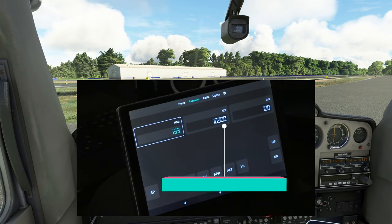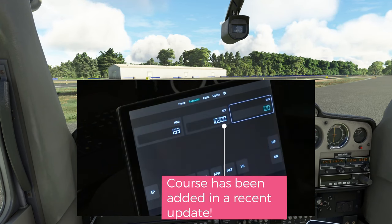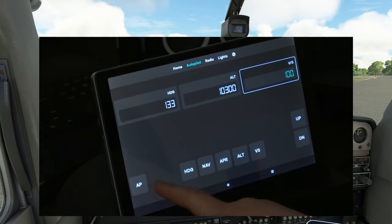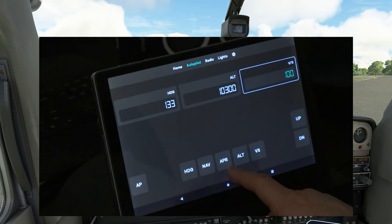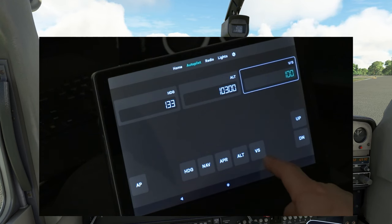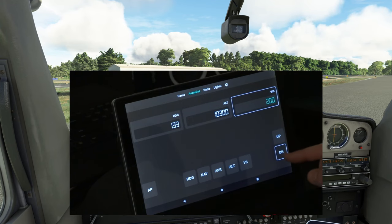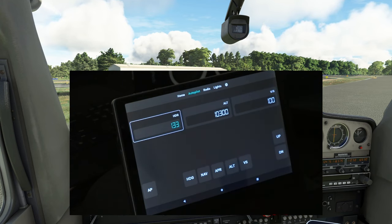Let's go through each of the menus at the top and show you their functionality. At the top of the autopilot menu we have heading, altitude, and vertical speed. At the bottom of this menu we can turn on the autopilot, activate heading hold, navigation, approach hold, altitude hold, and vertical speed mode. To the right of the vertical speed we have our up and down buttons to adjust our vertical speed — these buttons will not adjust the altitude or heading.